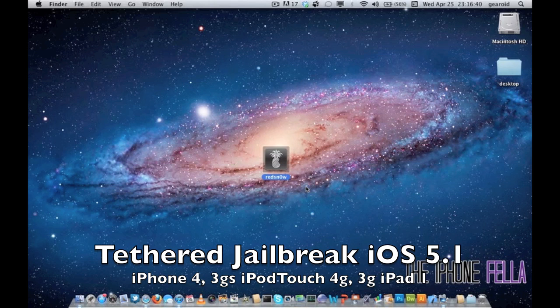This jailbreak covers the iPhone 4, the iPhone 3GS, the iPod Touch 4th generation and 3rd generation, and the iPad 1.